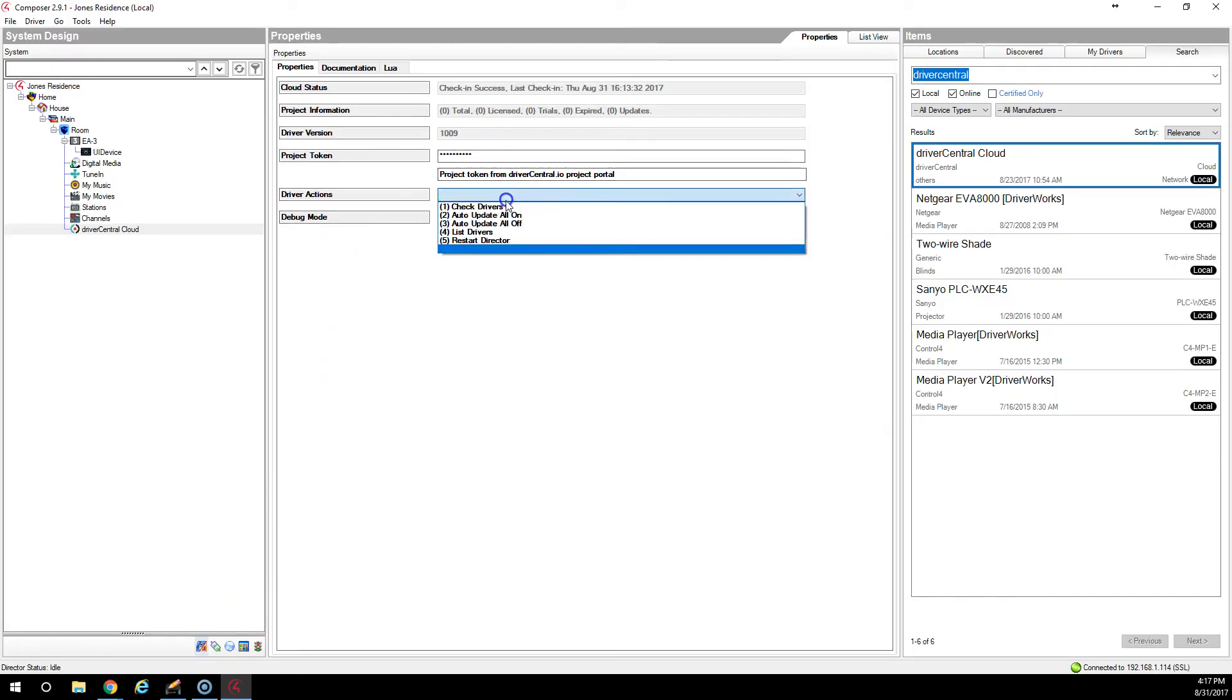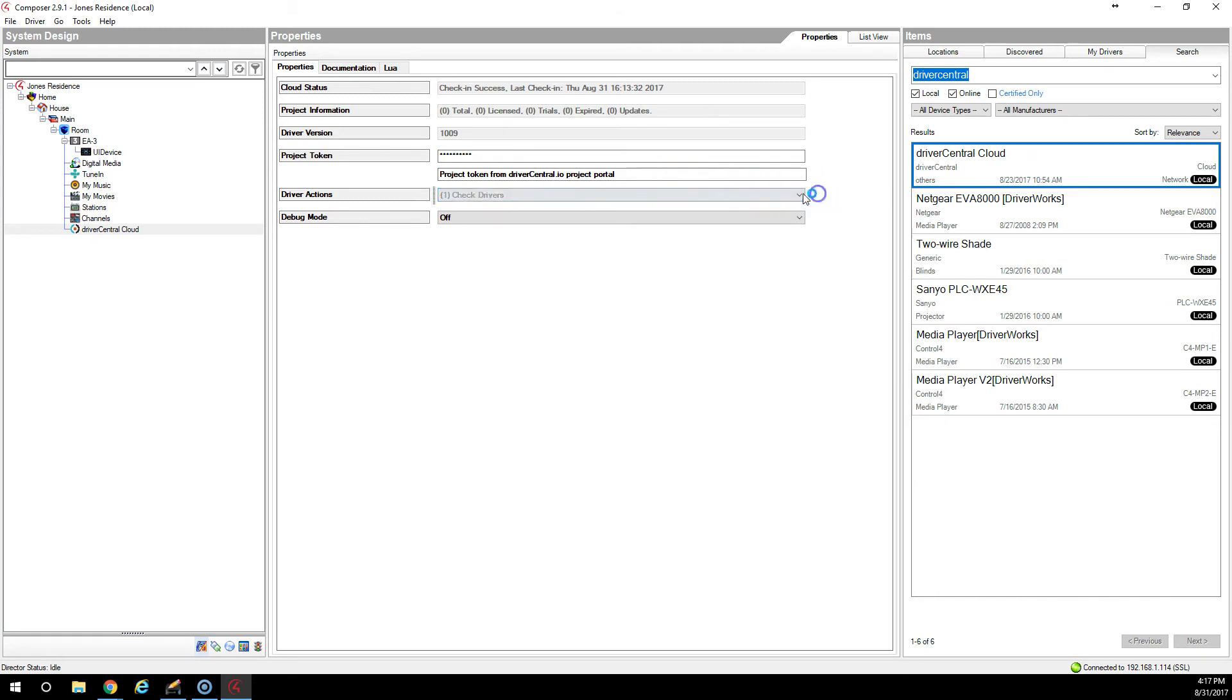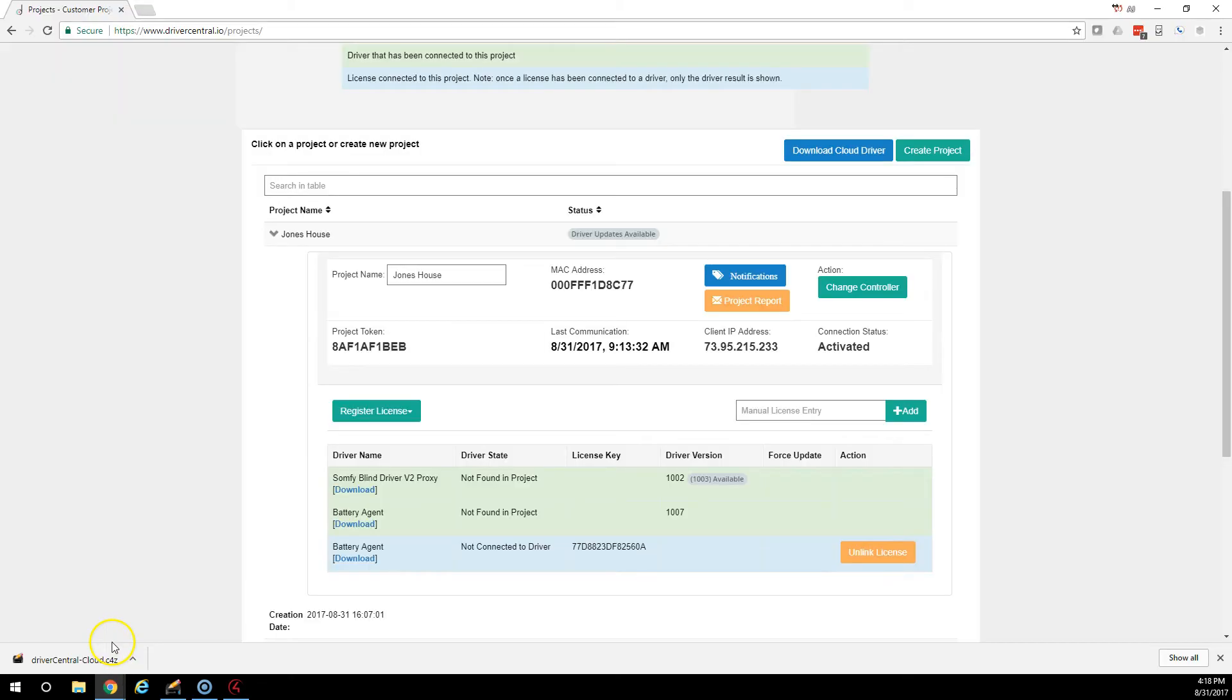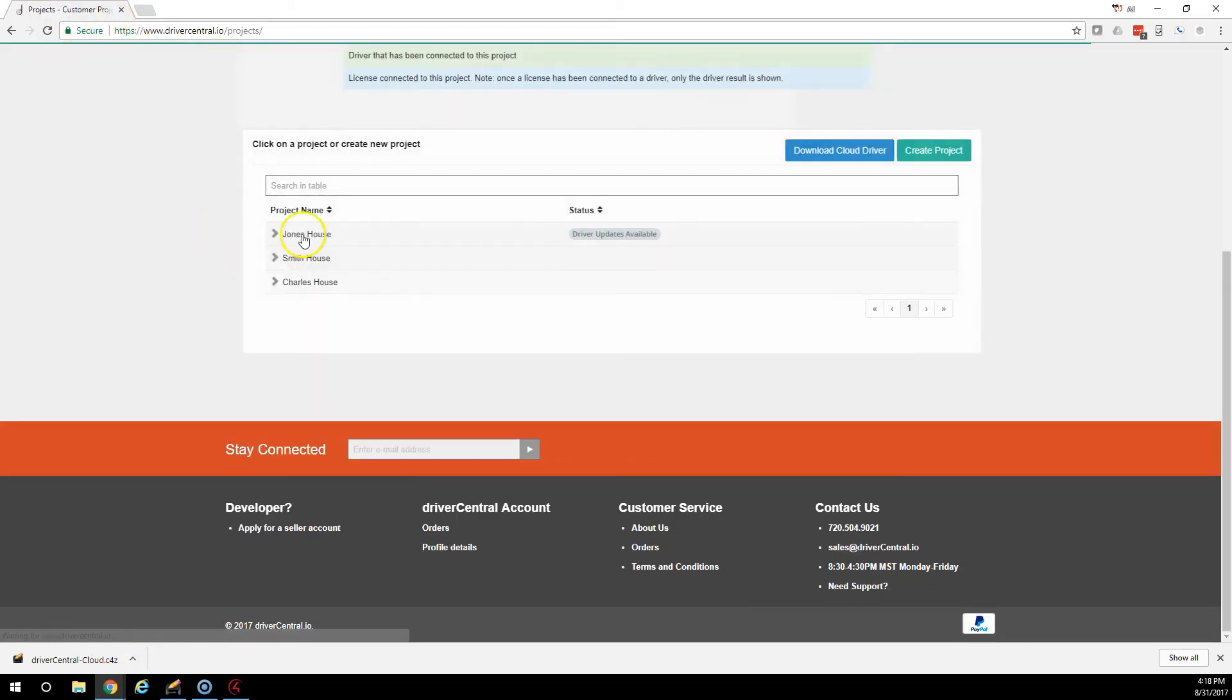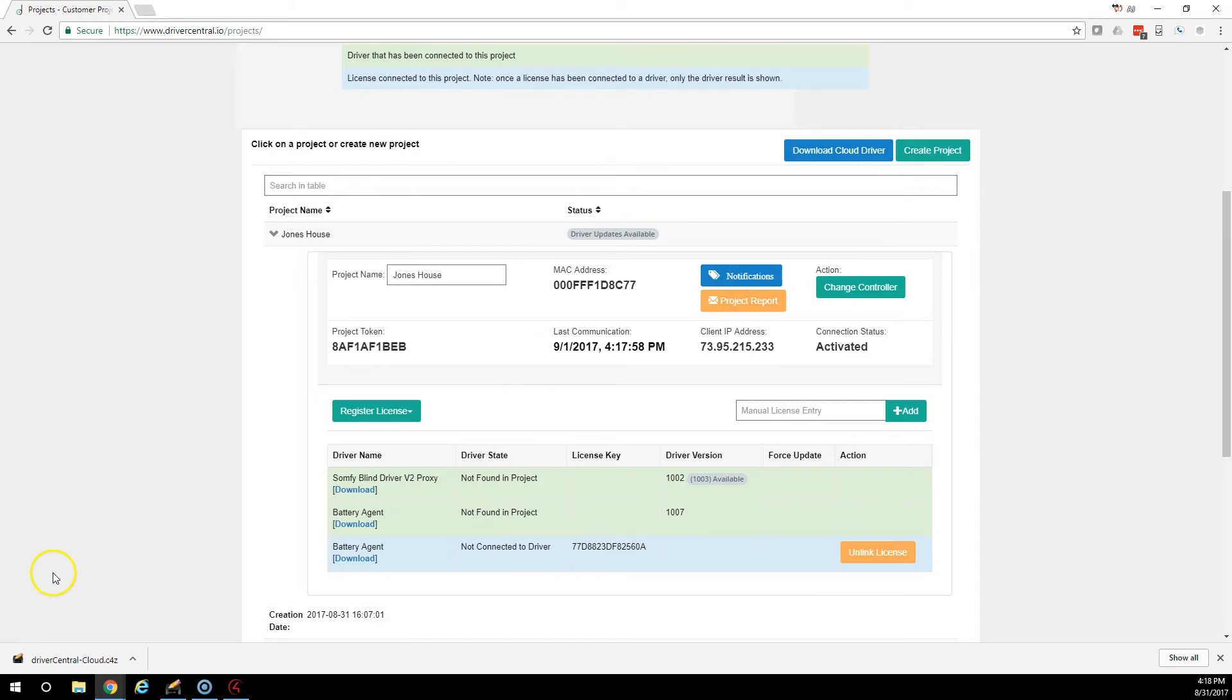Let's go here. Let's drop this down. Hit check drivers. And you're going to see here, check in success. Nothing happens. Nothing happens because those drivers are not installed at the job. So let's do that next.